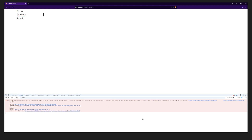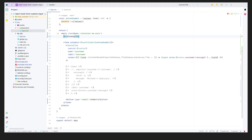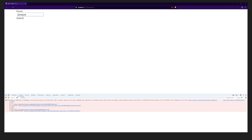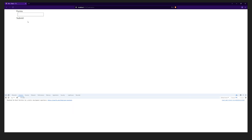When we check the console, there's a warning that the component is going from controlled to uncontrolled. To fix this, just add defaultValue as an empty string on the Controller. Now if we reload and submit, it works correctly.